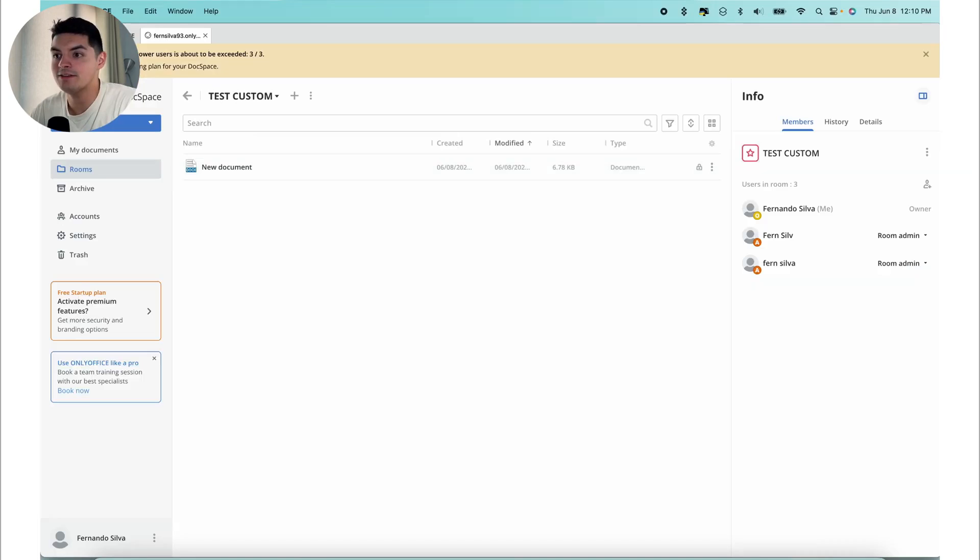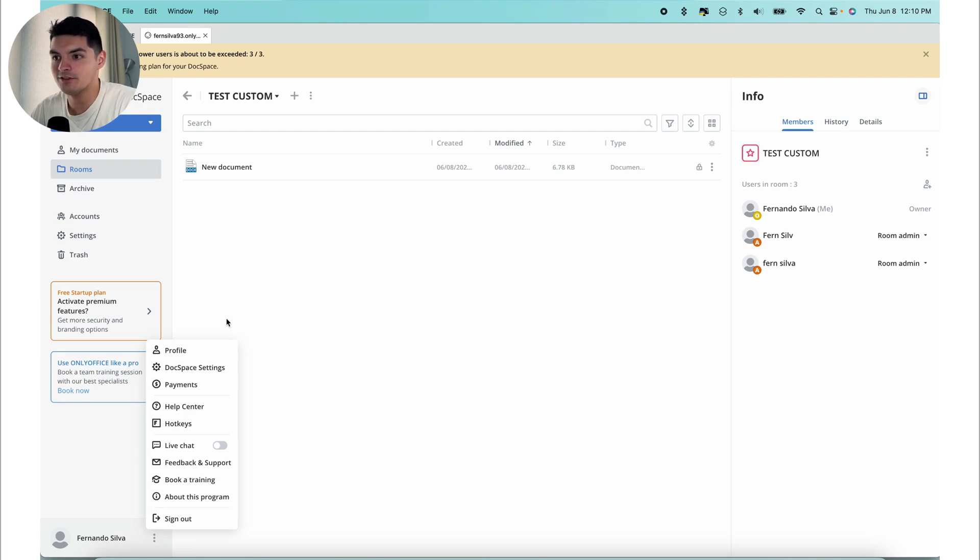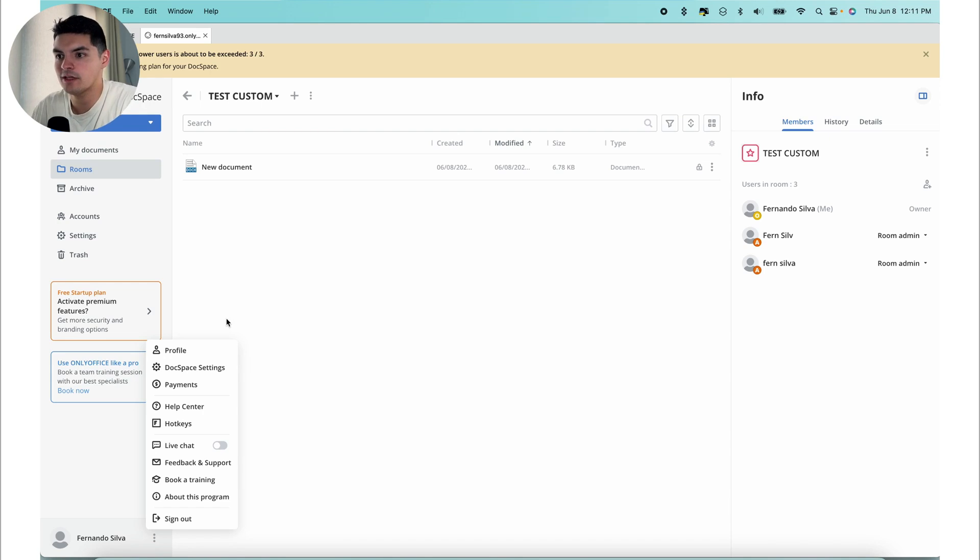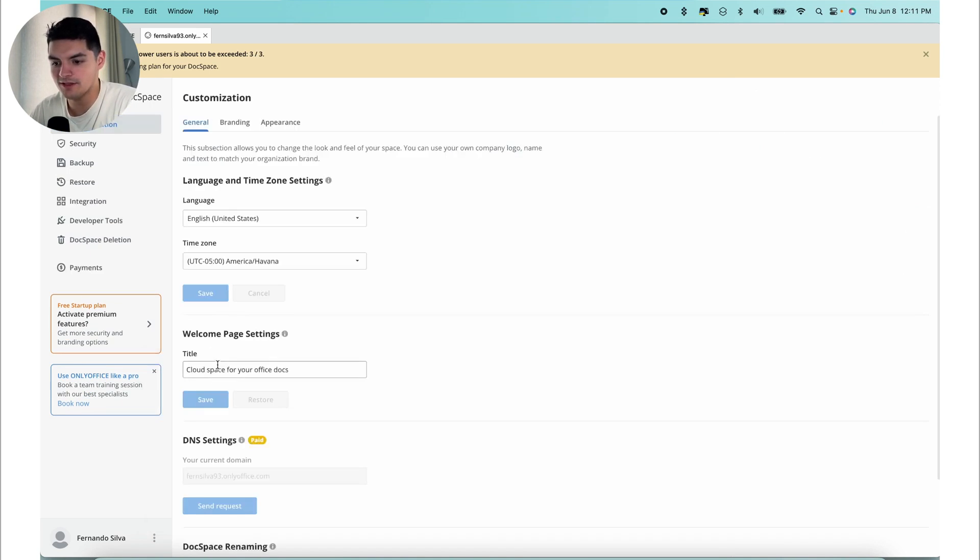Now let's see how you can manage and customize your DocSpace. As I mentioned earlier, we're going to go back here to the bottom left corner of your actual dashboard. In the DocSpace settings, you can manage the general settings, customize DocSpace, add security features, integrate apps, perform backups, and everything else.